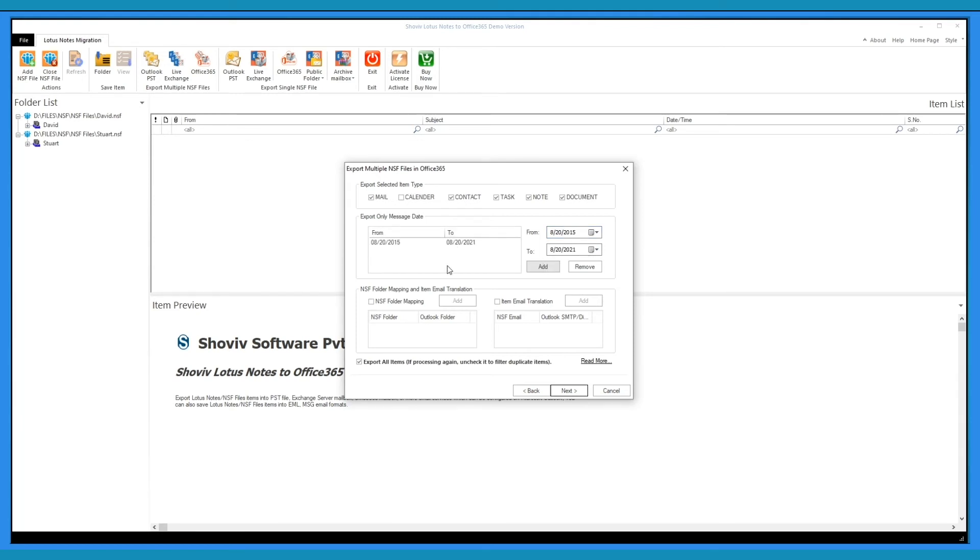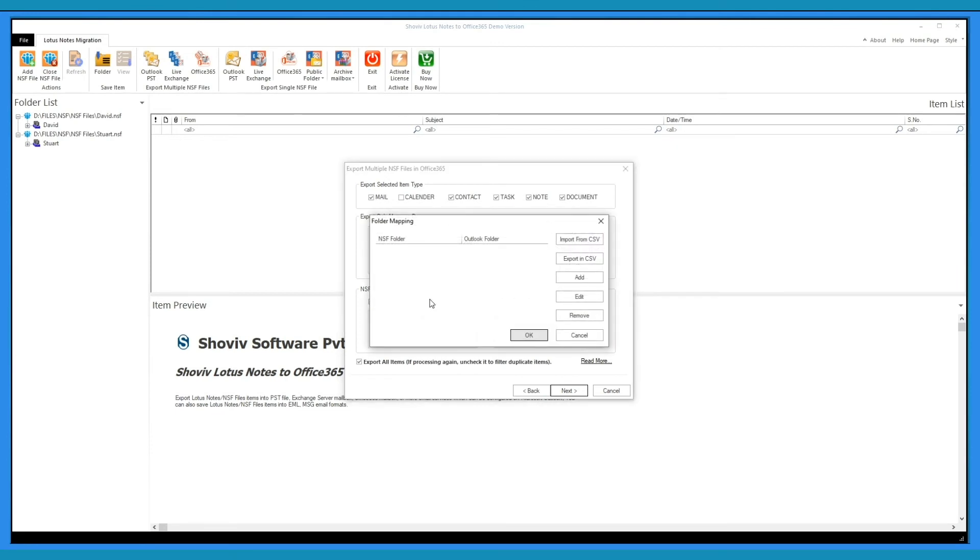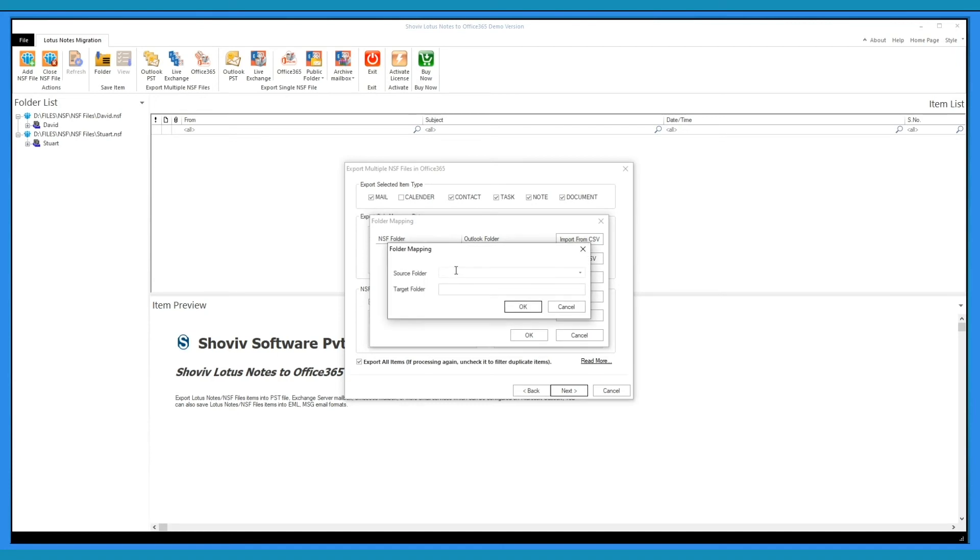The software also provides you an option of folder mapping and email translation. For folder mapping, check the box, a window will appear. Click on Add button. Here you have to provide the source folder and the target folder.